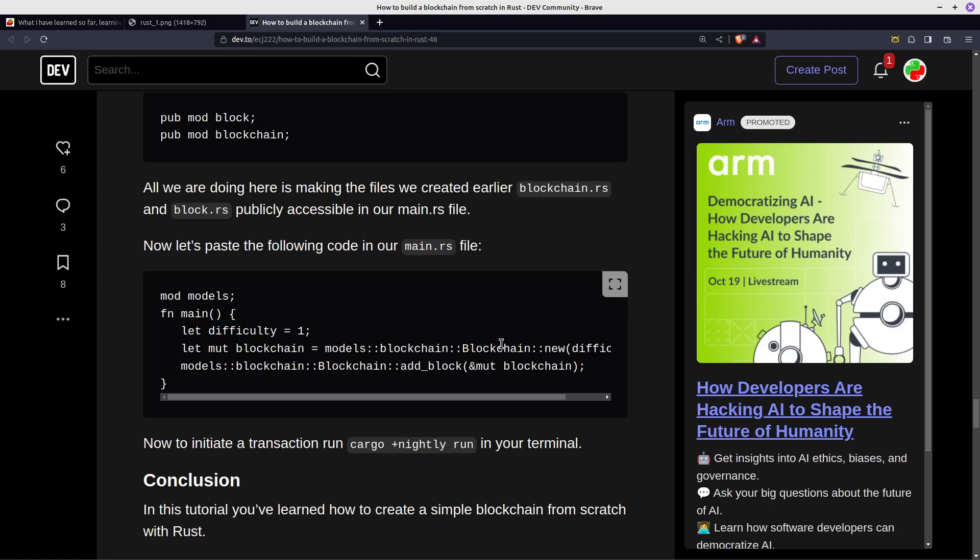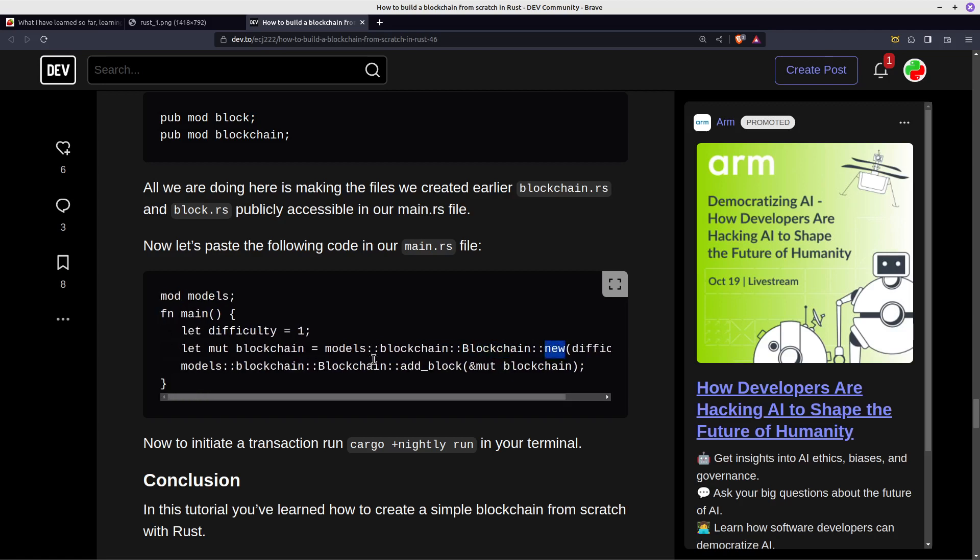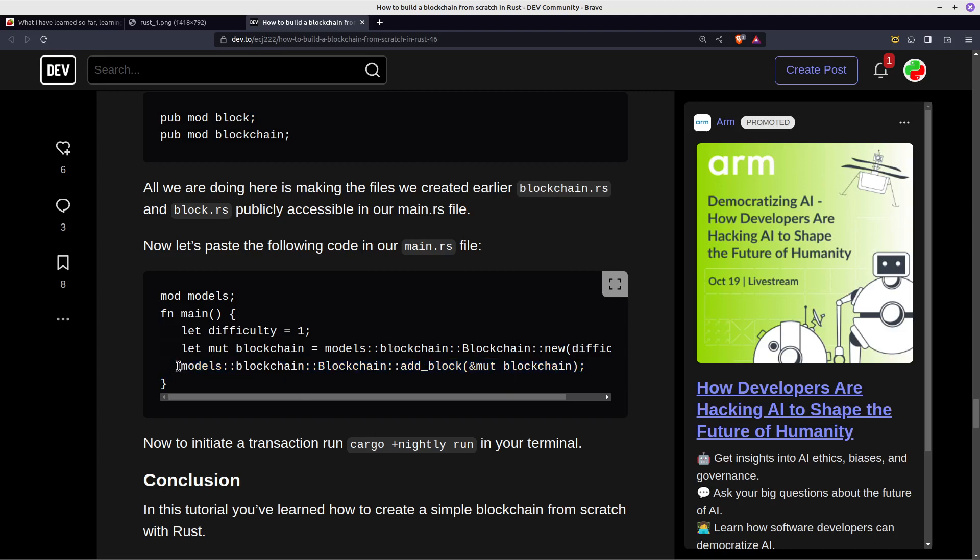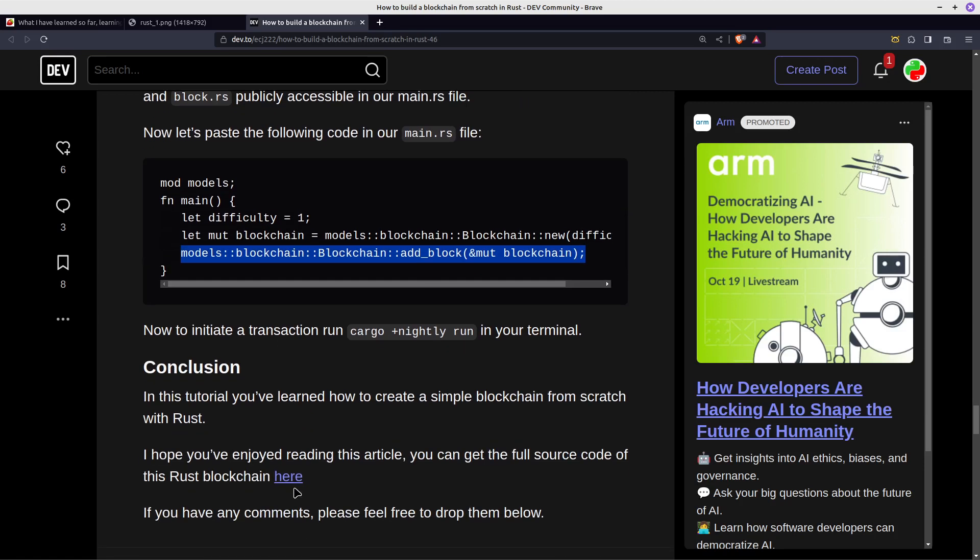Then you create the blockchain which uses a new function, and then you add a block. If you wanted to create a blockchain simulator, you would just put this line in a loop at every interval - say 10 seconds, one minute, 10 minutes. If you wanted to do 10 minutes to be like Bitcoin, you could put 10 minutes there and just loop over and keep adding blocks to your chain.